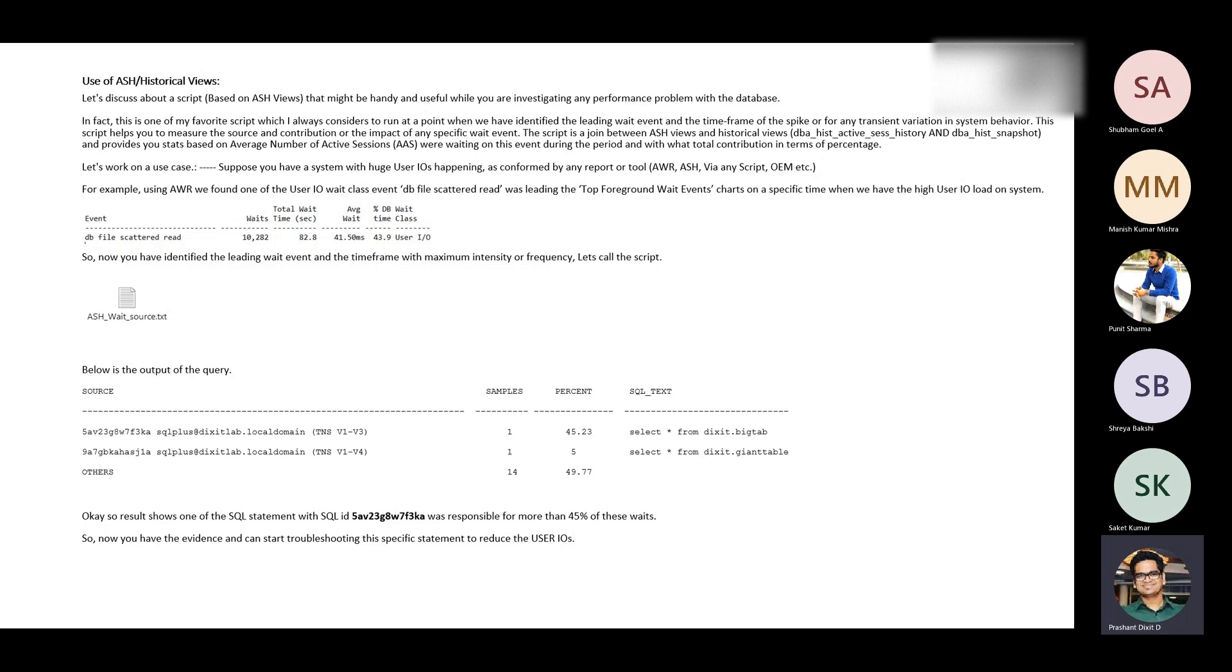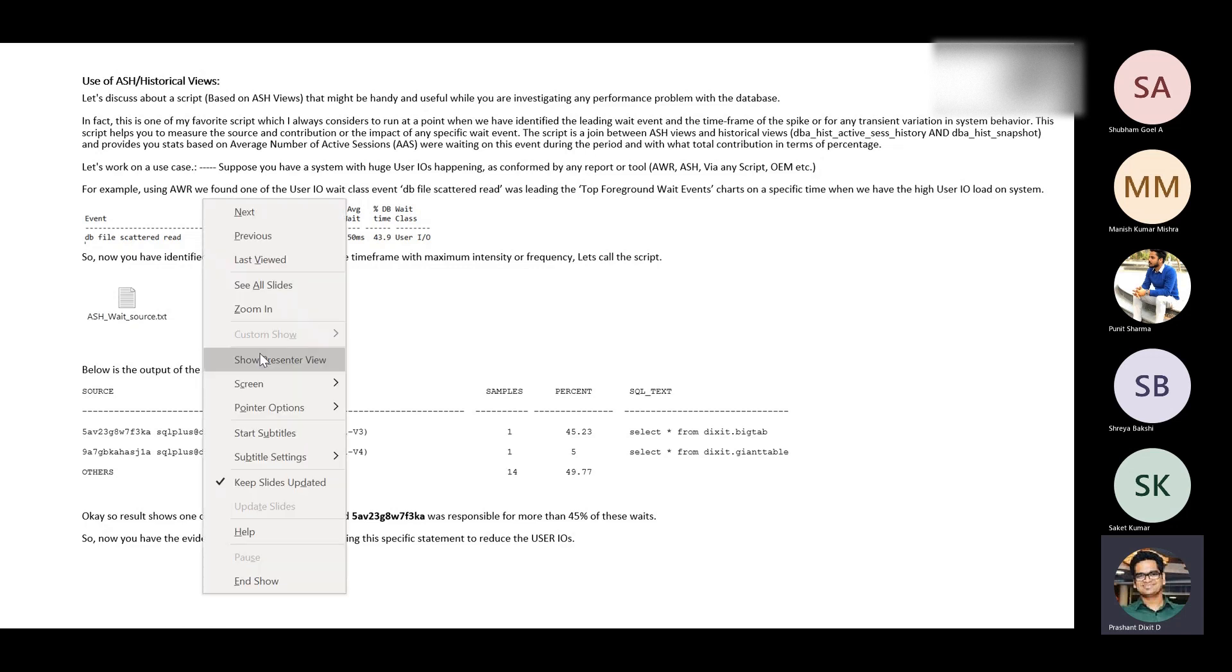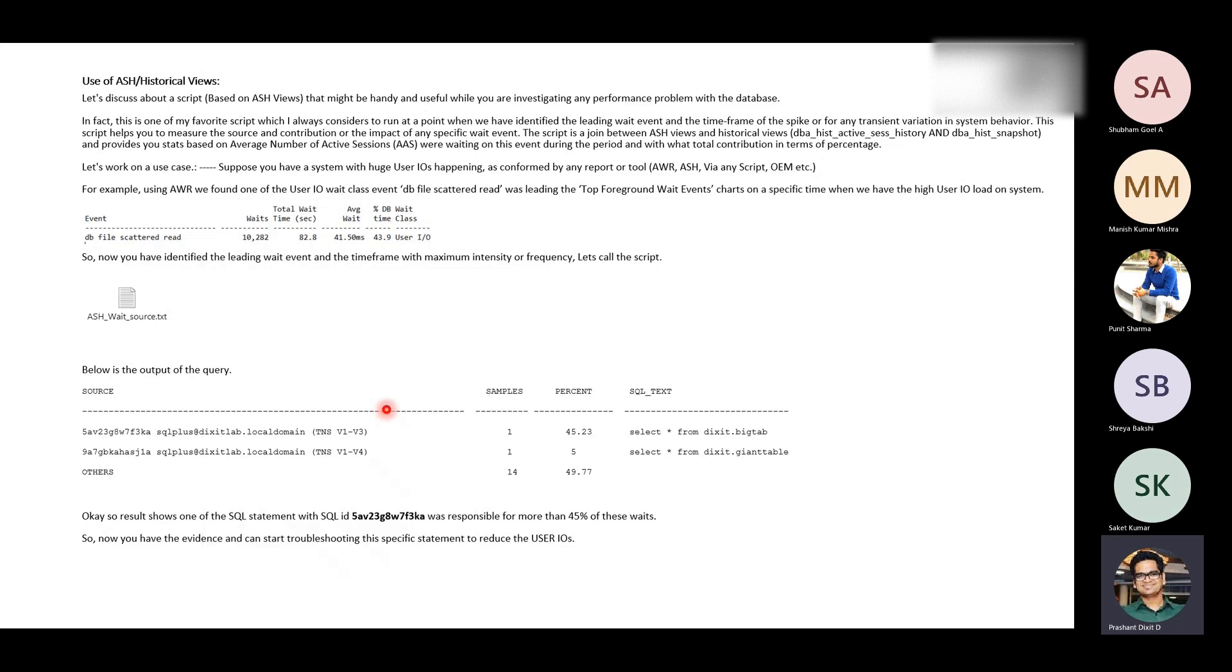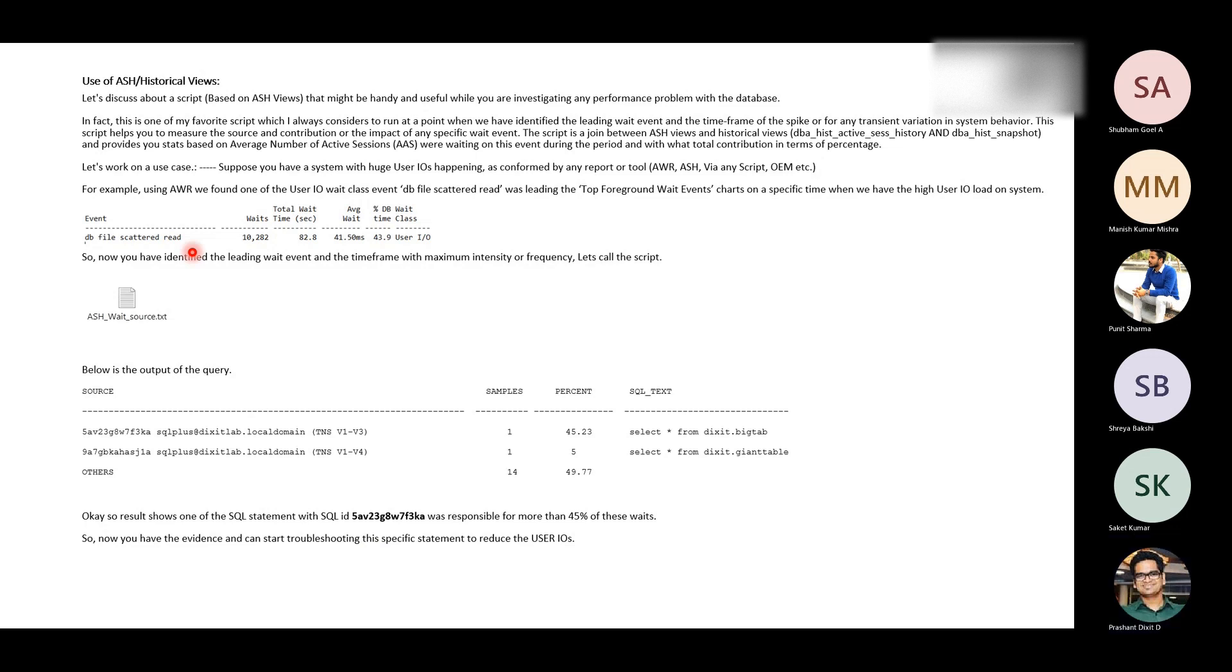In this example, if you see, this is a snapshot of a text-based AWR report which says event DB file scattered read. This DB file scattered read during that particular period which happened some 48 hours ago, some two days back, the system observed 10,282 waits on this DB file scattered read. Any idea what exactly is a DB file scattered read? This is an event basically, a database wait event interface.